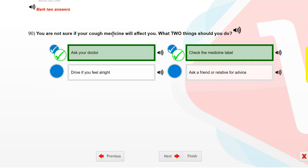You are not sure if your cough medicine will affect you. What two things should you do? Ask your doctor. Check the medicine label.